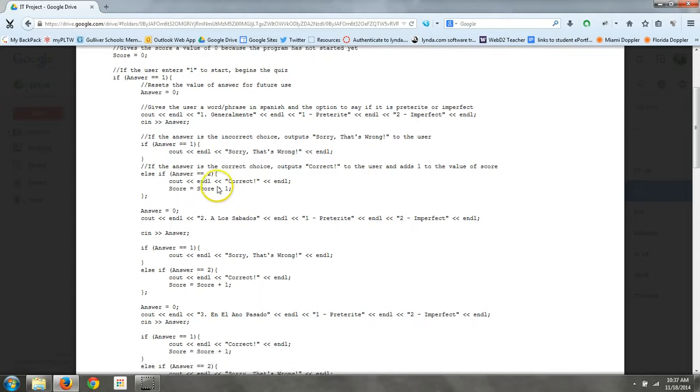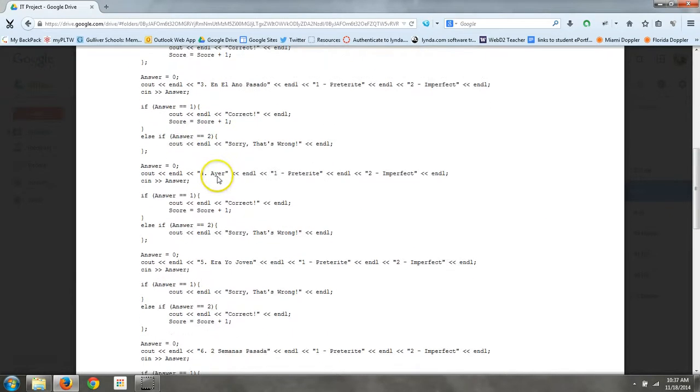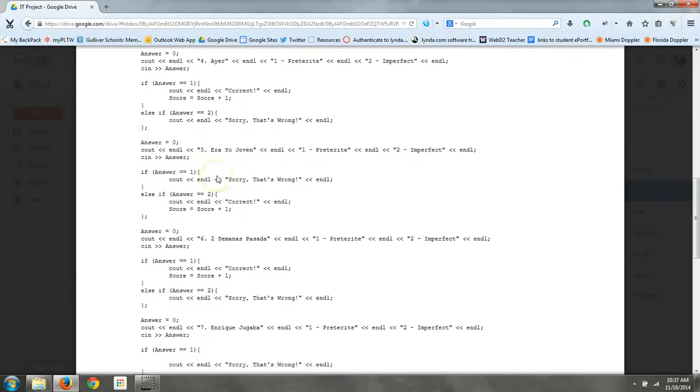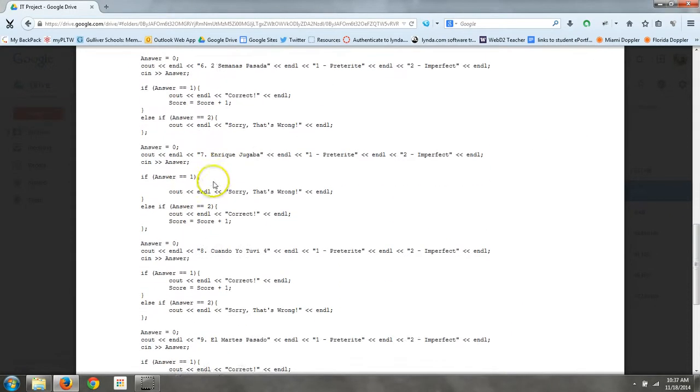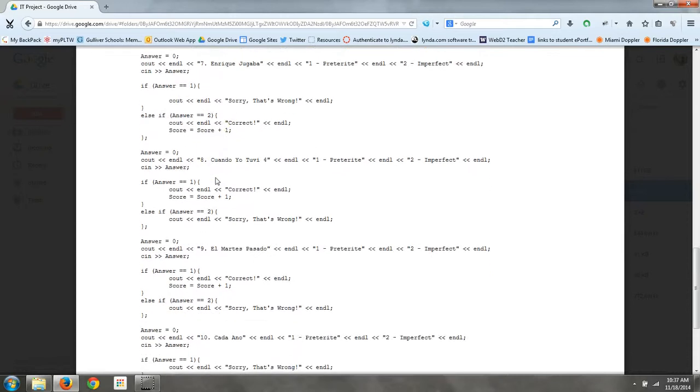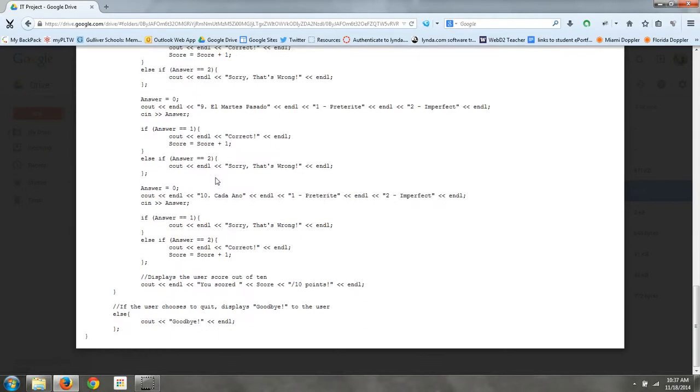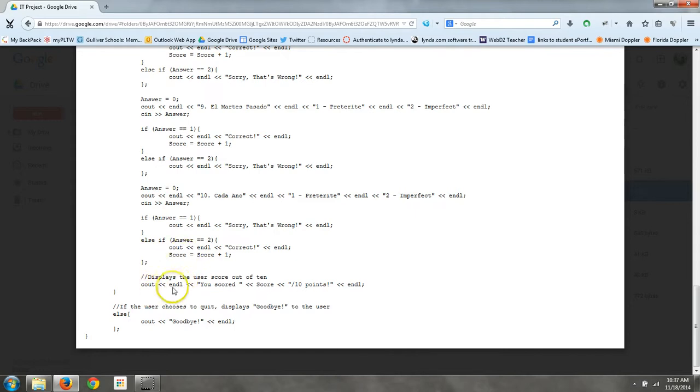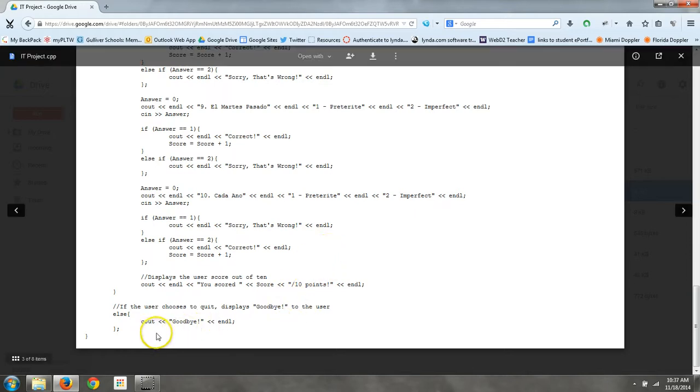And then it does that ten times, and the questions can be changed if you want to give a different quiz. And then all the way at the end here, once they complete the quiz, it tells them that they scored however many points they got out of ten points. And if they chose to quit, then it displays a message that says goodbye all the way at the end.